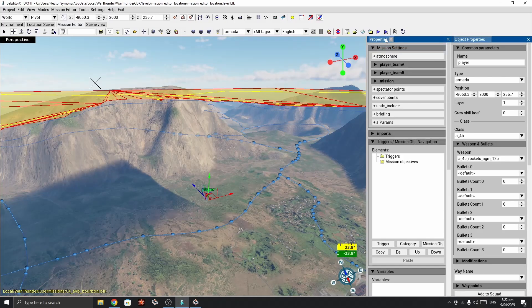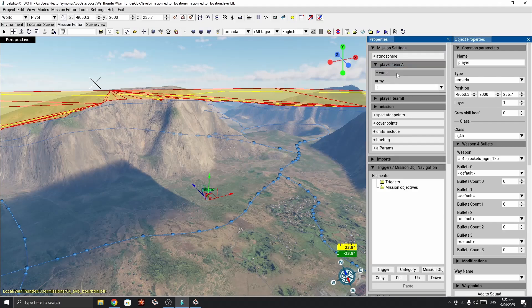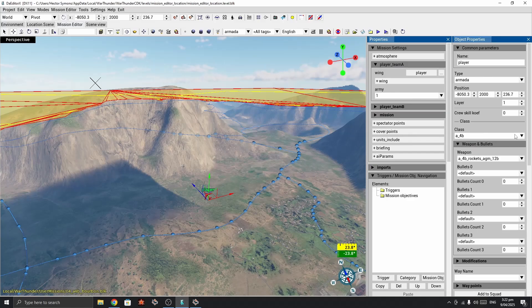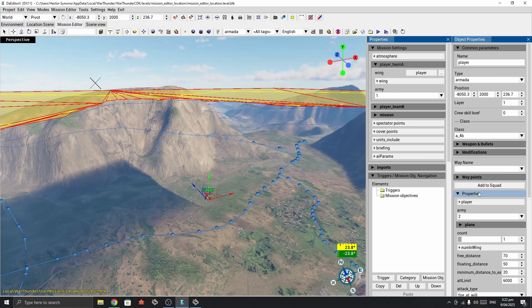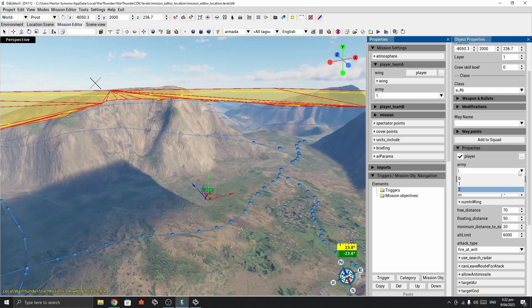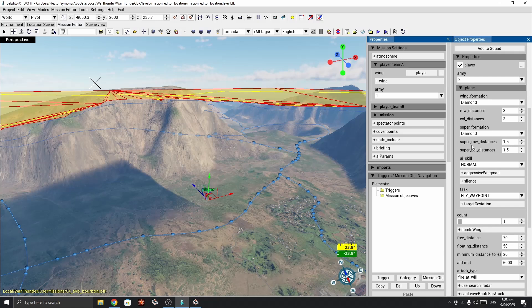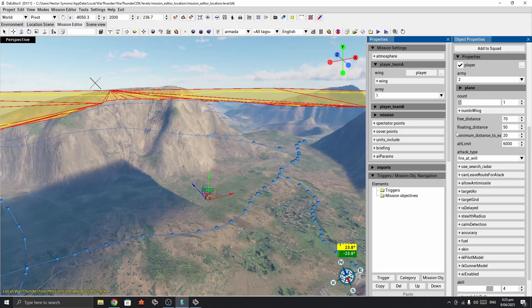I forgot — we need to go back into mission settings, player team A, and set the wing to Player. There we go. You can also set the number of vehicles in the group. You can go into plane settings and adjust the wing formation, but I'll just leave it as a single vehicle.